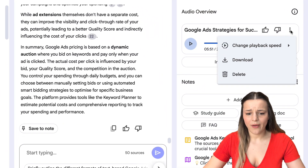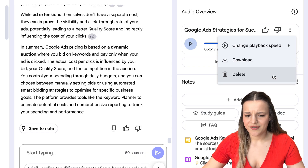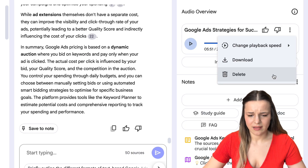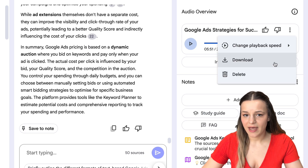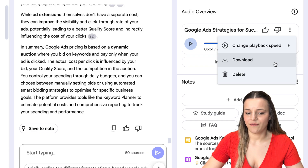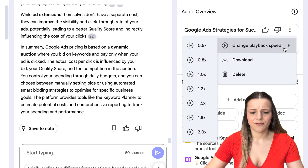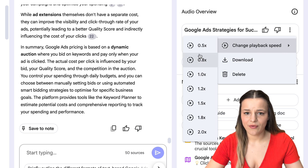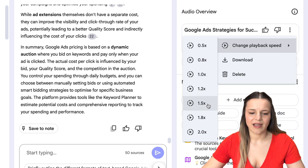If you'd like to regenerate the audio overview — perhaps you added more sources or would like it to focus on something different — you're just going to click on the three dots right here and click the delete button, and then you can regenerate the podcast again. You'll also see options like to download it. I usually just go to the Notebook LM website on my phone and play it from there, but it's nice to have this option. You'll also see the playback speed button — I find there are quite a few pauses, so I usually play it at around 1.5x.